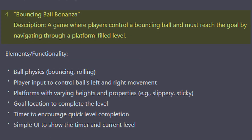The description states: a game where players control a bouncing ball and must reach the goal by navigating through a platform-filled level. I also asked it to list the elements that need to be made, which are: ball physics, player input to control the ball, platforms with varying heights and properties such as slippery and sticky, a goal, a timer to encourage quick level completion, and a simple UI to show the timer.